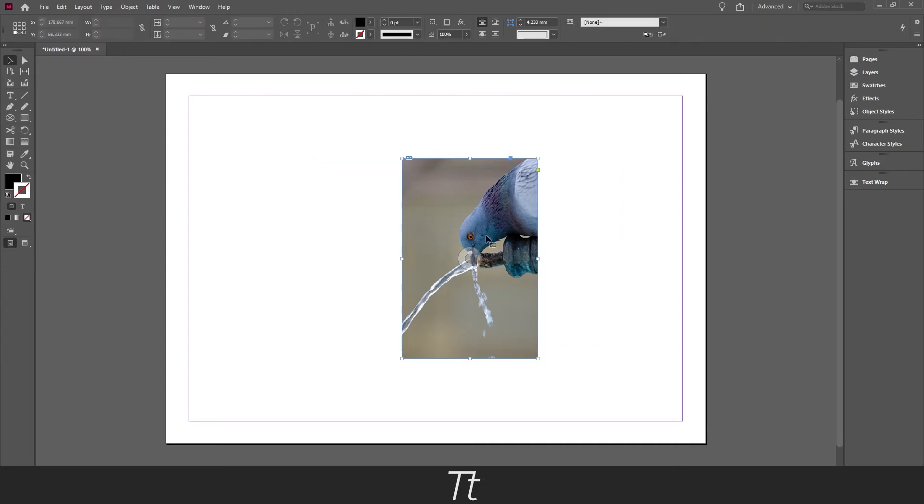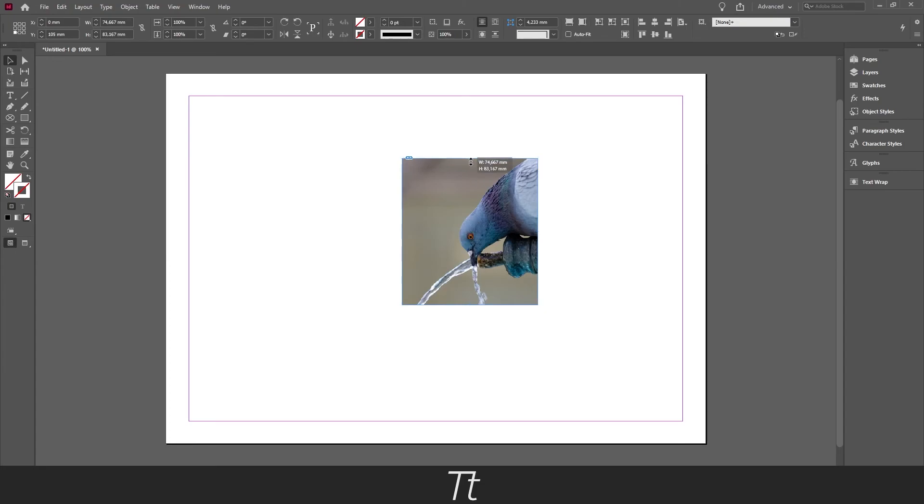So yeah that is actually how to crop an image in InDesign. Thank you so much for watching. I hope you found this video helpful. Don't forget to subscribe and like the video. That was all for now. See you in the next one.